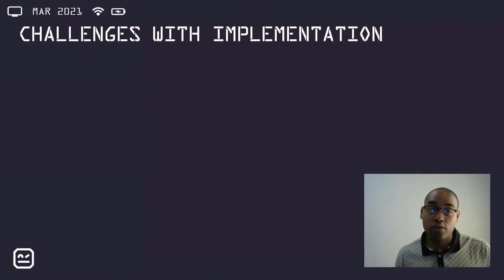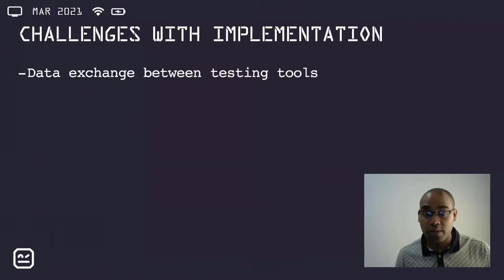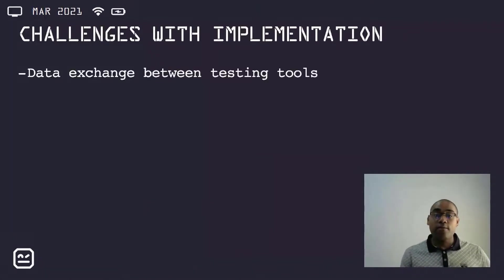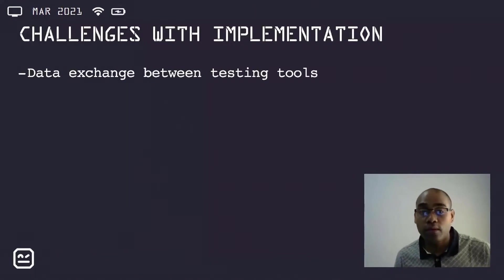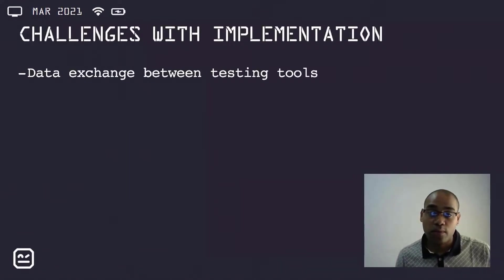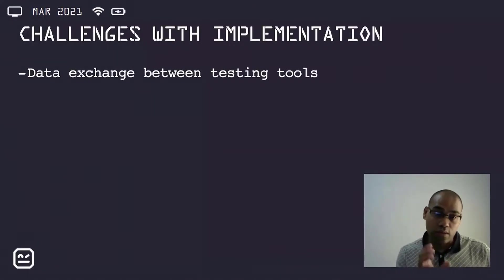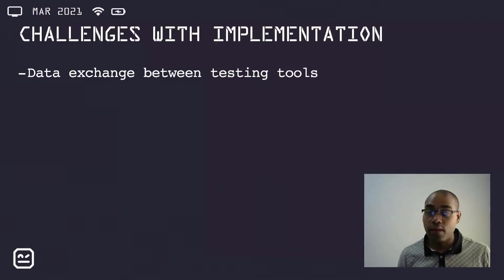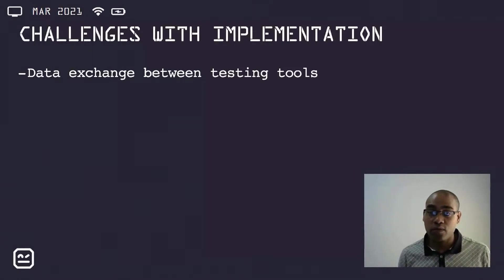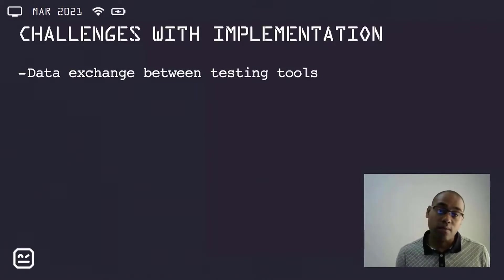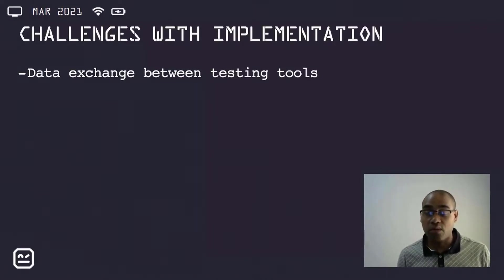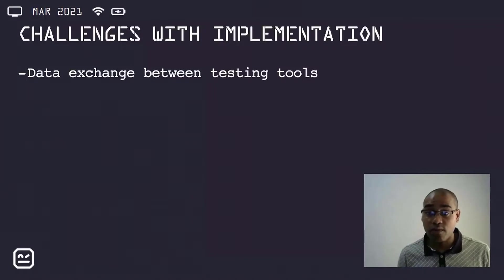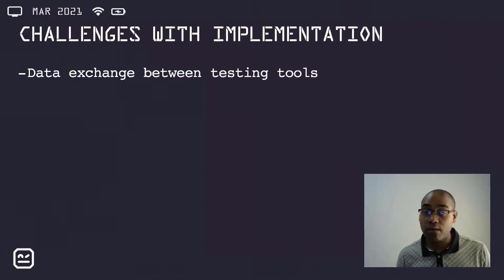There were numerous challenges with the test automation implementation. The first of these being the data exchange between the testing tools, Robot Framework and SOAP UI. There was no suitable library available to exchange data, with something loosely matching requirements last been updated in 2012. So this was a bit of uncharted territory.